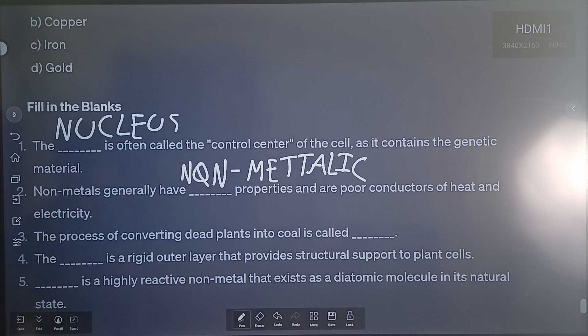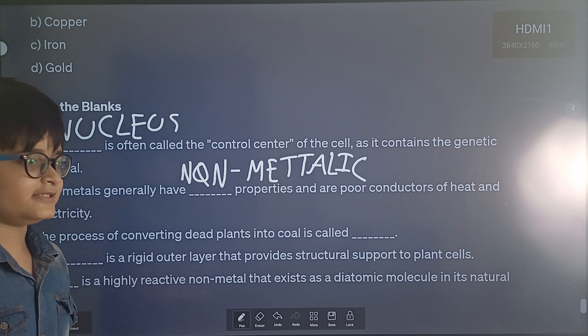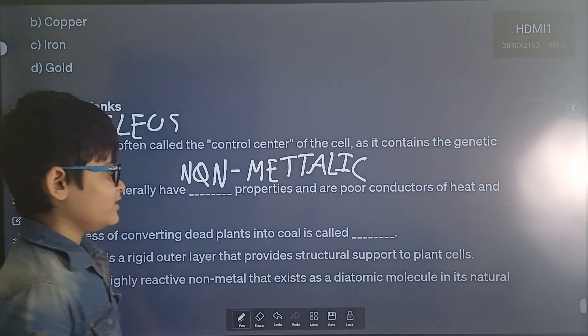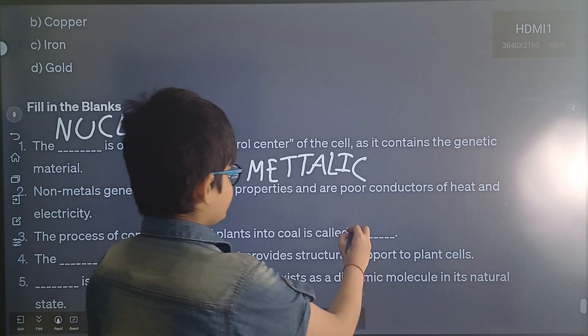Question 3: The process of converting plants into coal is called dash.